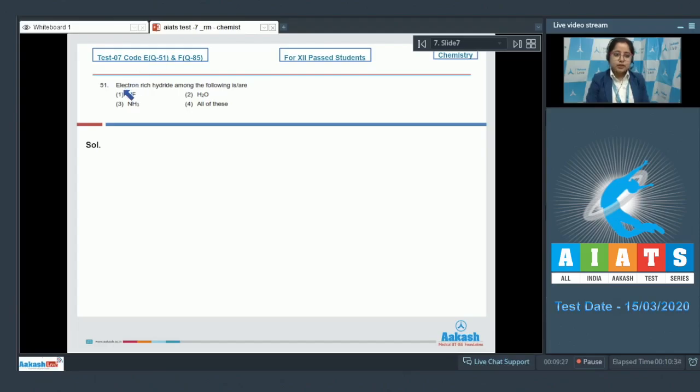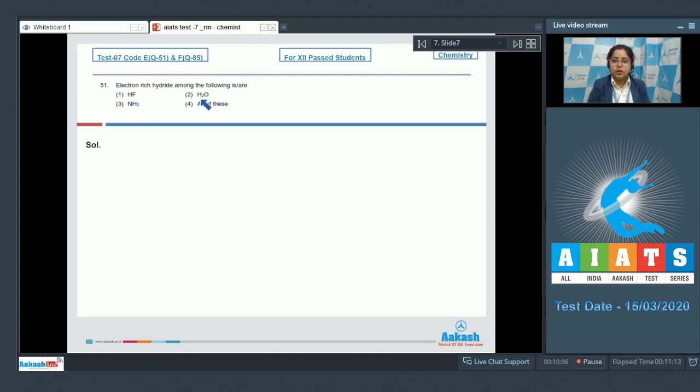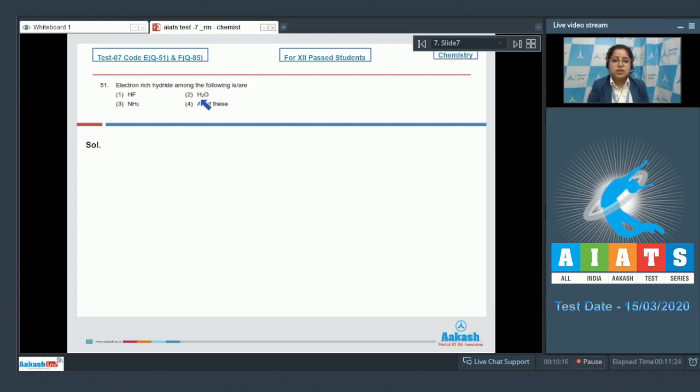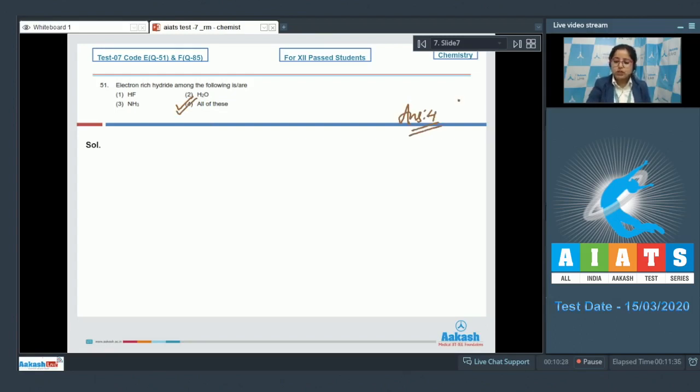Let's read the question. Electron rich hydride among the following is: the options are HF, H2O, and NH3. For this question we need to understand electron rich hydride. Electron rich hydride contains lone pairs of electrons. Among the given hydrides, all of these are electron rich since HF has lone pair, H2O has lone pair of electrons, and NH3 also has lone pair of electrons. That means the correct answer is option number four.